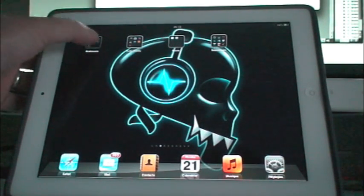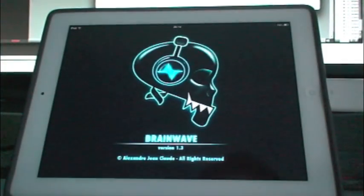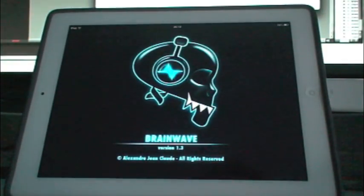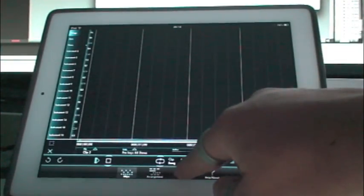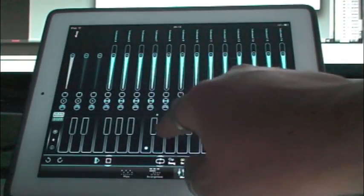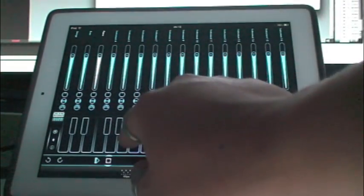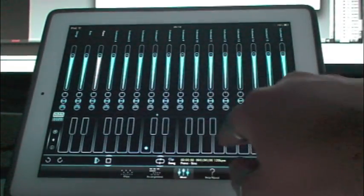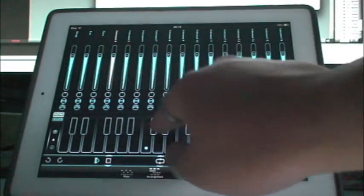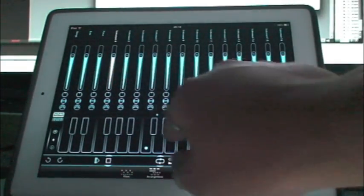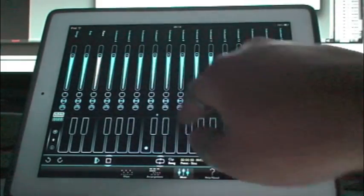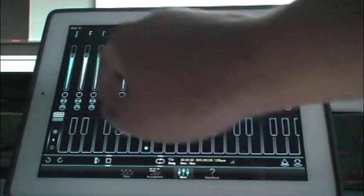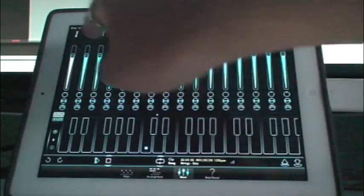Let's start up Brainwave. If I go to the mixer, I can play the different instruments.